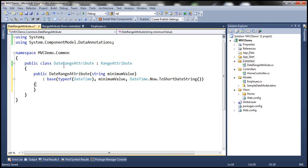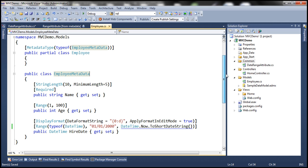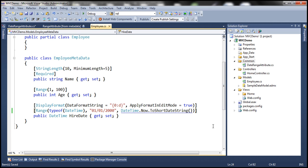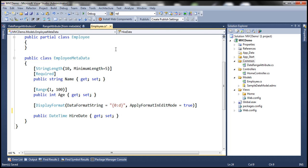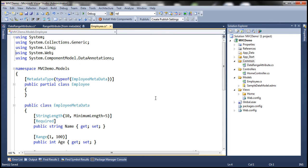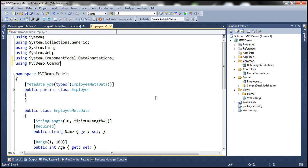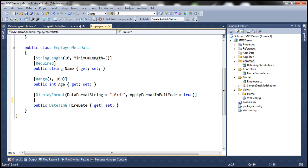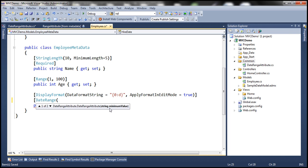Now all that's left is to use this validation attribute with the HireDate property in our Employee class. Instead of using the RangeAttribute, let's use DateRangeAttribute, which is present in the MVCDemo.Common namespace. Let's include that namespace in our Employee class and decorate the HireDate property with DateRangeAttribute, specifying the minimum value of 1/1/2000.